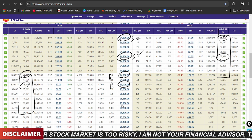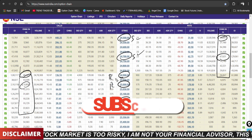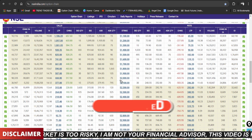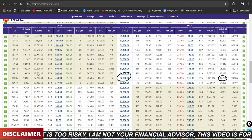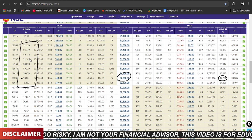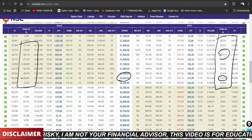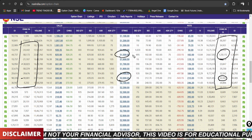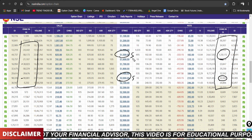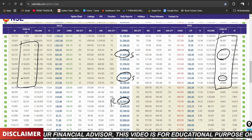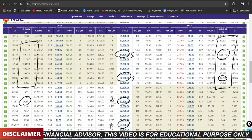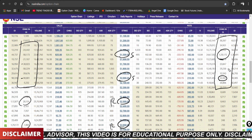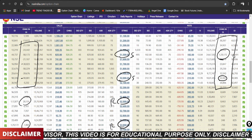Bank Nifty option chain data: at the 52,000 level there are 42,000 contracts on the call side. Put side is adding strongly — supporting Bank Nifty. Support levels from option chain data are 51,500 and 52,000, with upper resistance at 52,500 and 53,000. Put side writing shows support, confirming Bank Nifty is technically strong per the data.